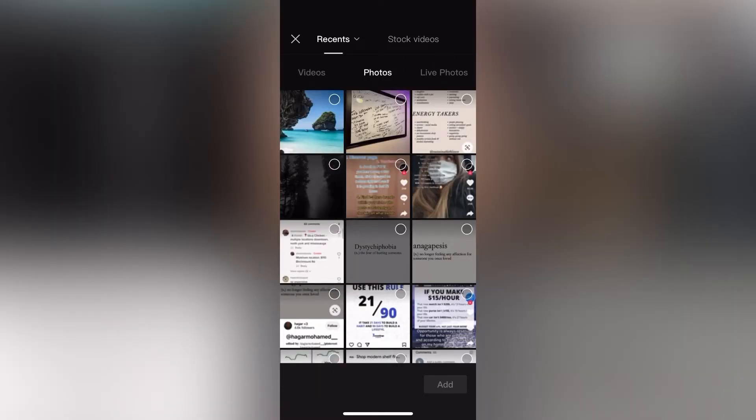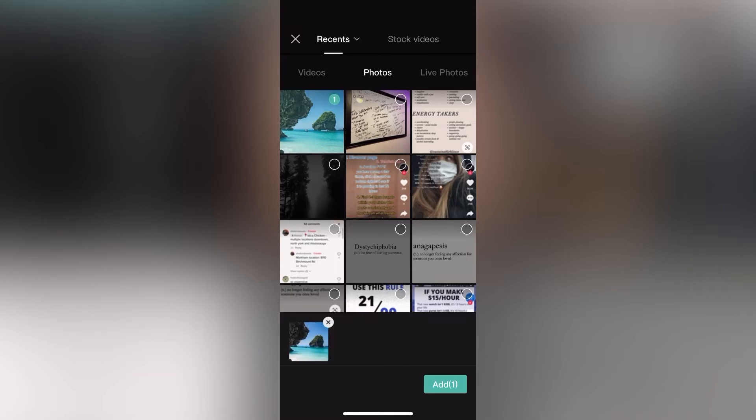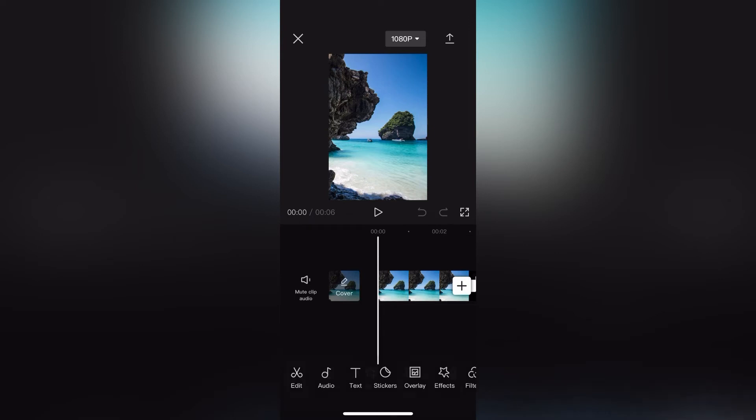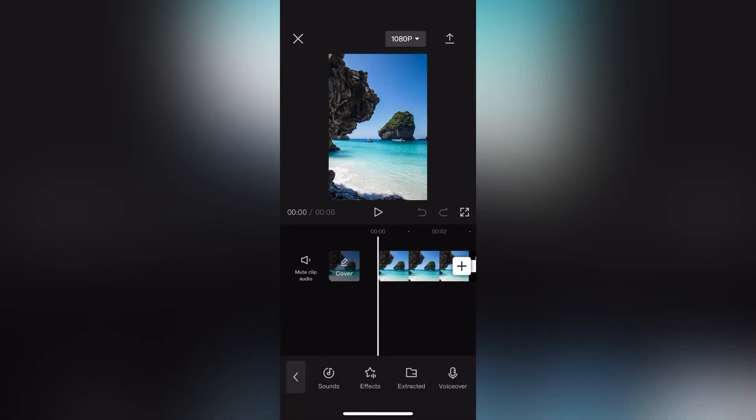After we have selected the photo or video that we'd like to use, we are going to click on add audio. After we have clicked add audio, these options will appear at the bottom: sounds, effects, extracted, as well as voiceover.